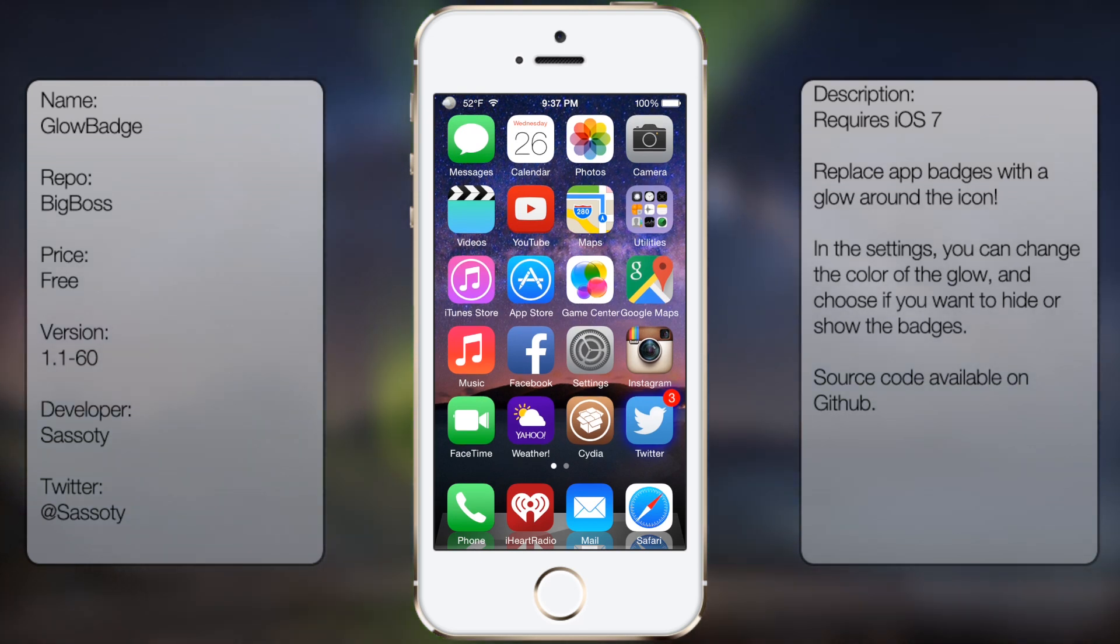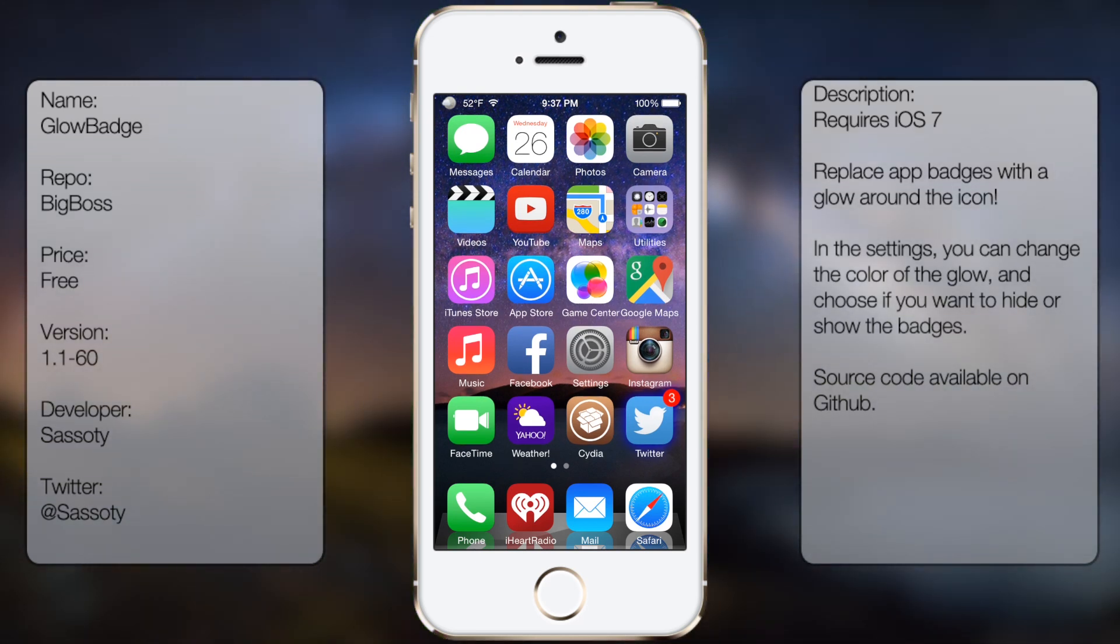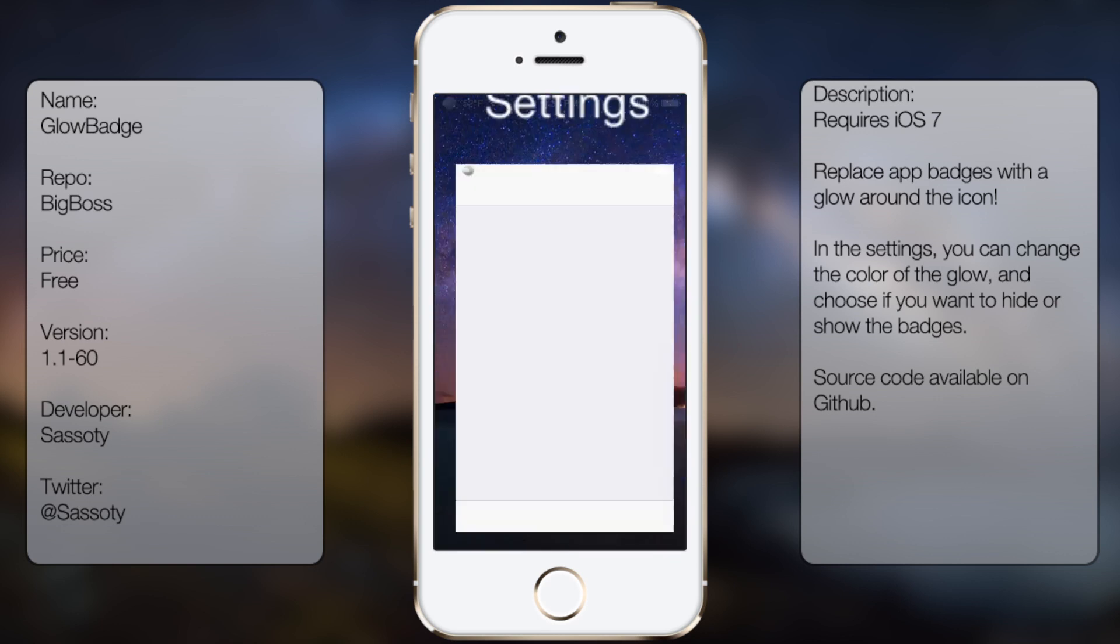So as you can see here, my Twitter has this blue aurora around it. So if you're interested in getting this tweak, what you're going to do is go to Cydia.